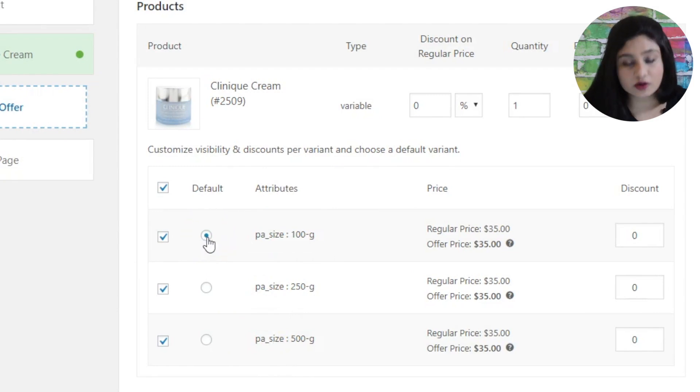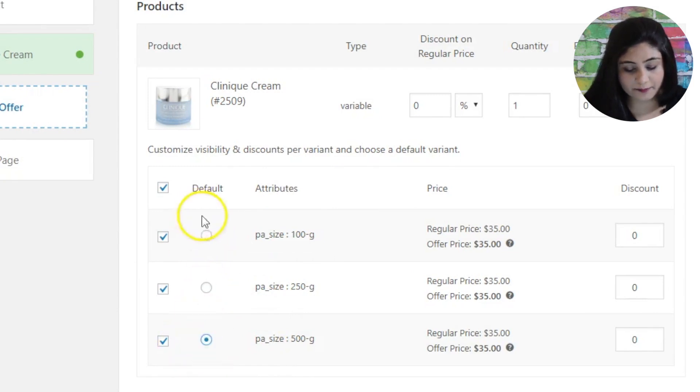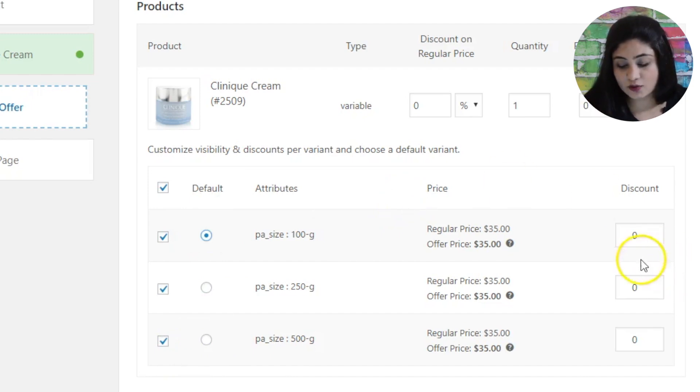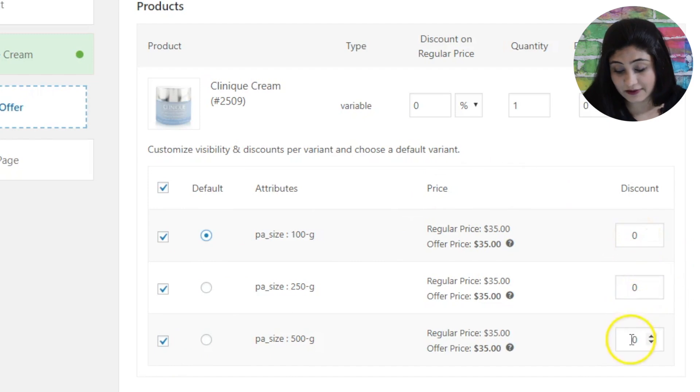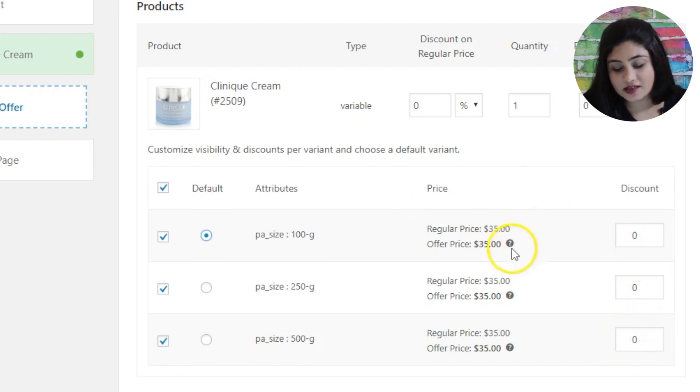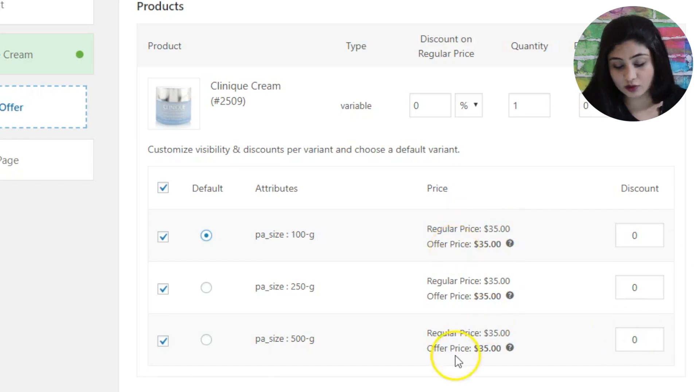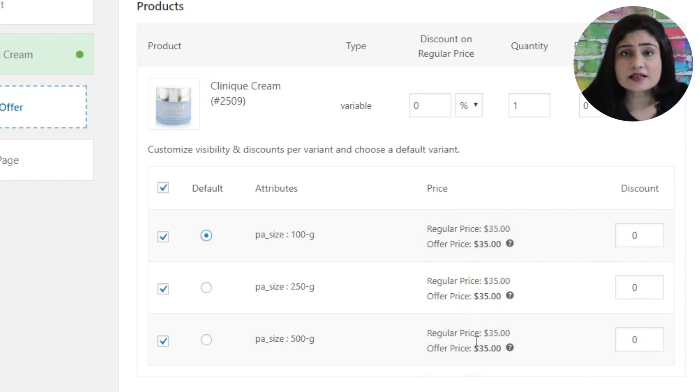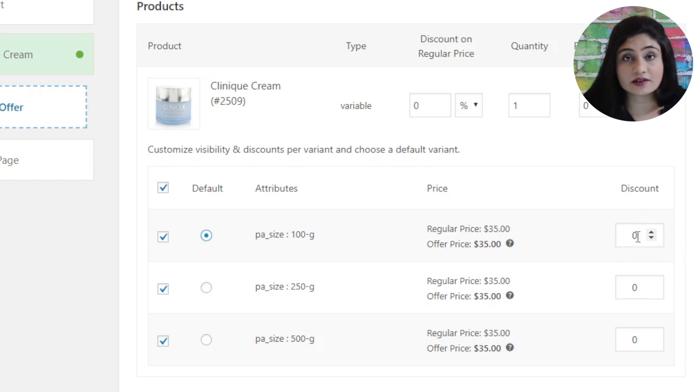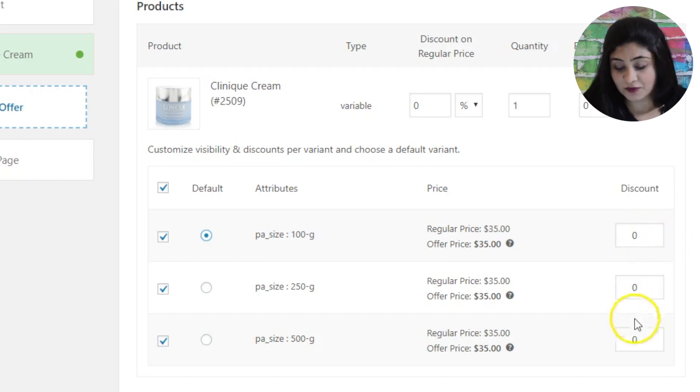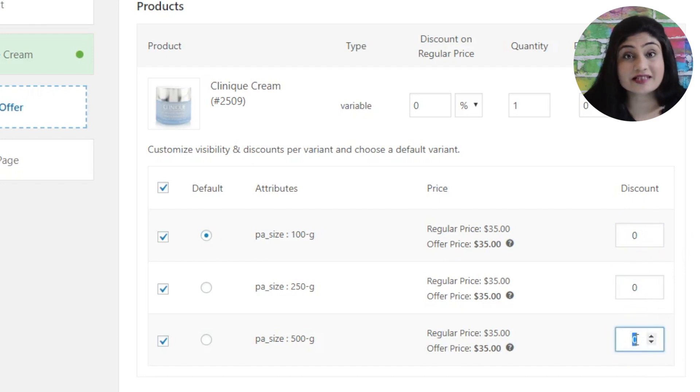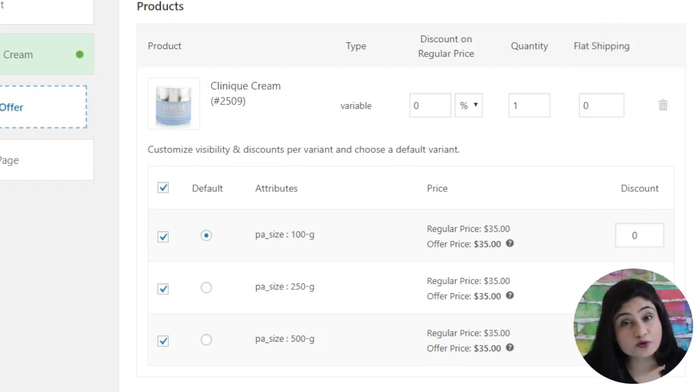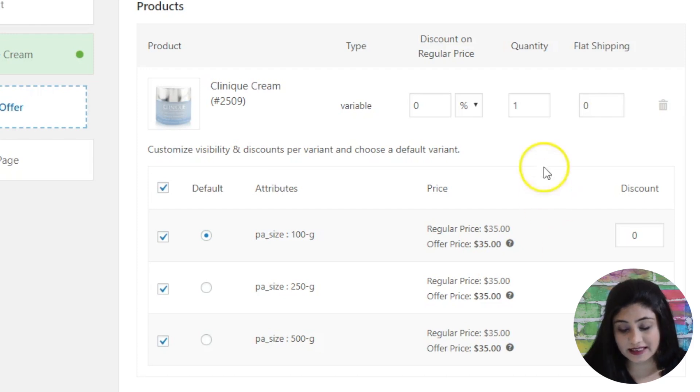So you can change the default variant to let's say the 500 gram pack right. Now what makes this interesting is the fact that you can actually set discount at variant level. Now this will make more sense if the prices of these three products are different. So let's say the 100 gram pack is at $35 whereas the 500 gram pack is at $60. You can offer different discounts on different variants. So if you want to encourage them to buy the higher weight variant, the 500 gram variant, you can set up a higher discount here. So basically Upstroke gives you the capability to set discounts at the variant level.